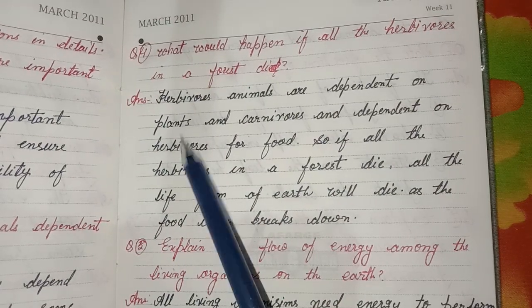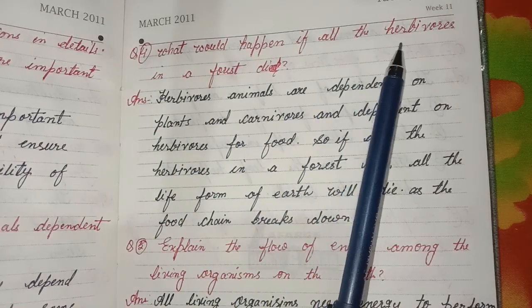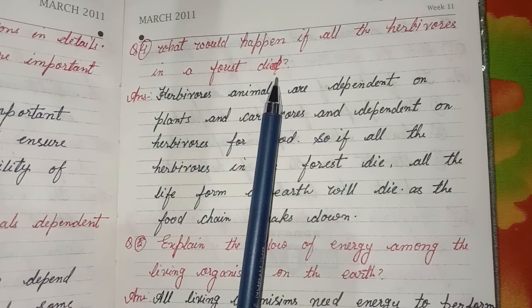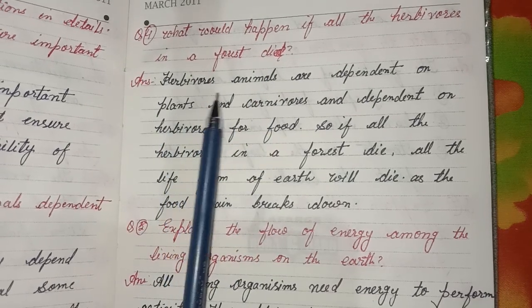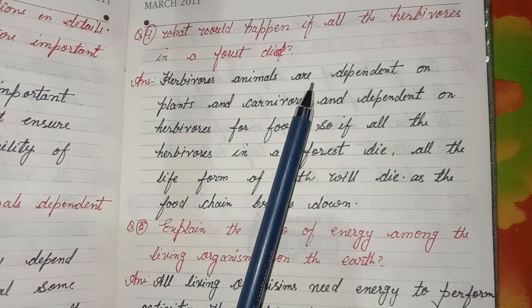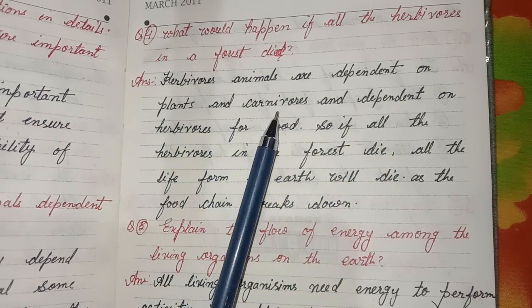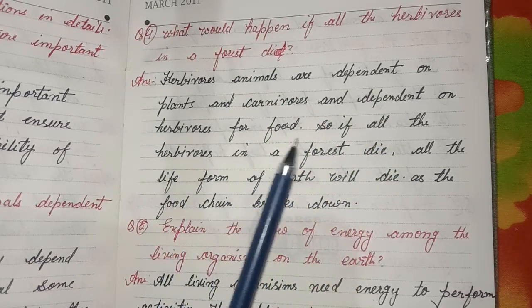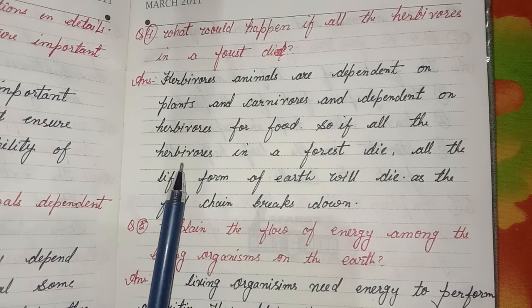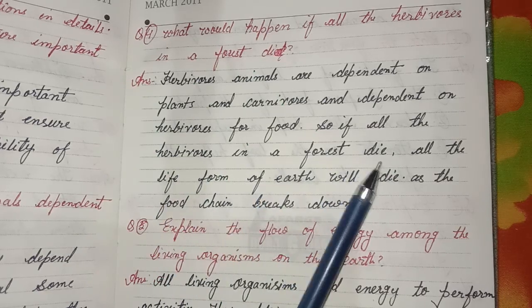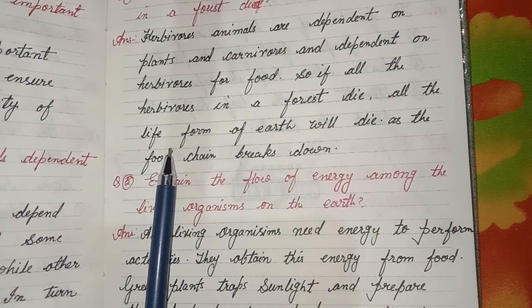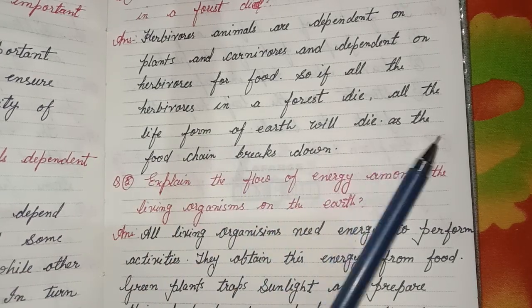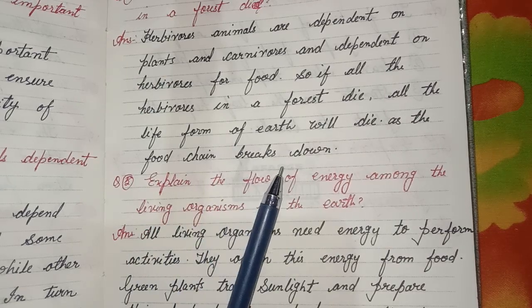Fourth question: What would happen if all the herbivores in a forest died? Answer: Herbivores depend on plants, and carnivores depend on herbivores for food. So if all the herbivores in a forest died, all life forms on Earth would die as the food chain breaks down.